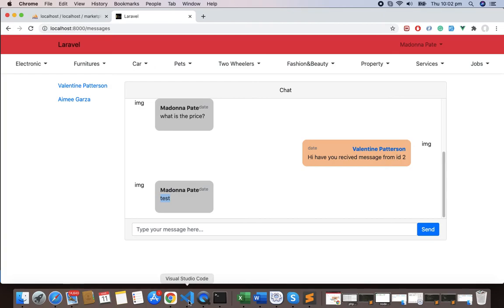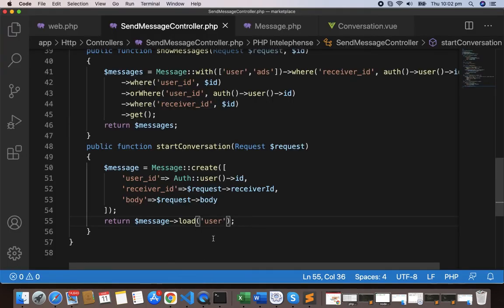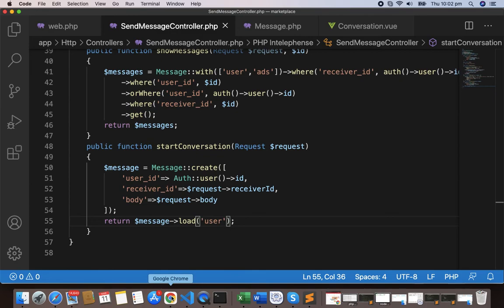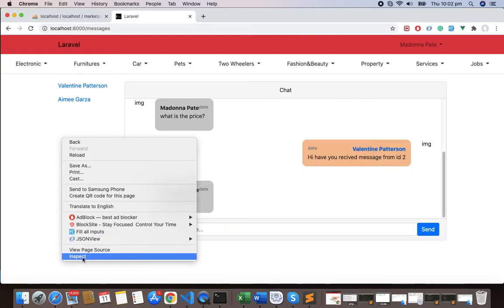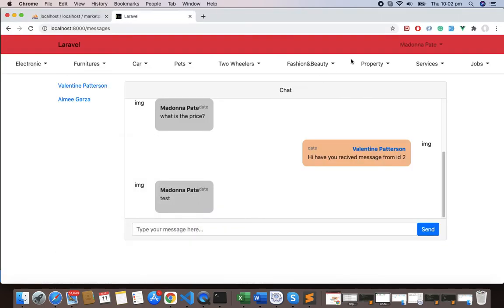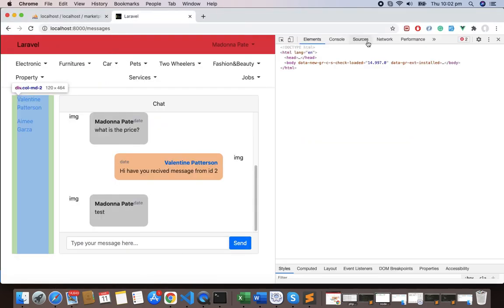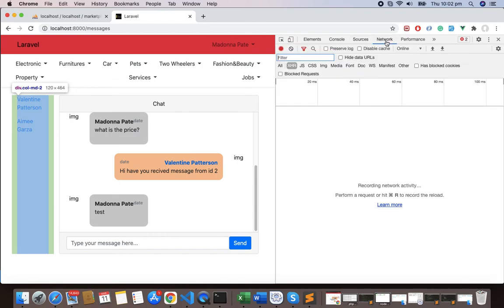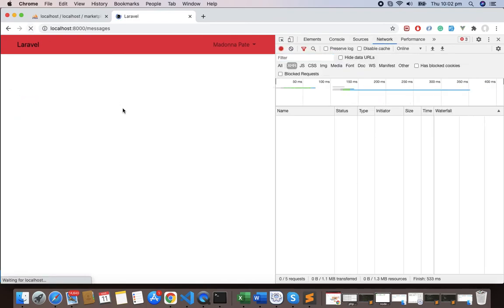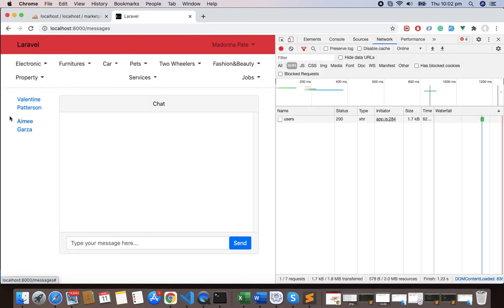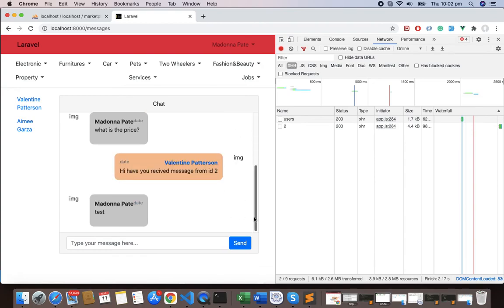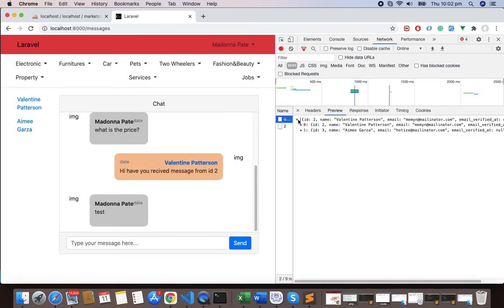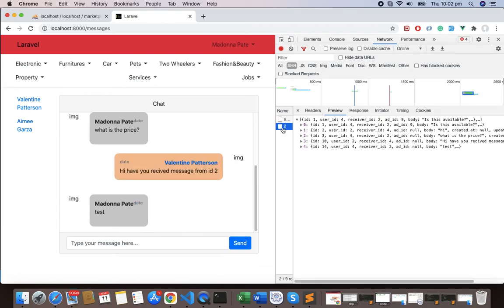Now if you go and if you see in your network tab, you'll see obviously you'll see the user loading as well. So let me go here, inspect and network tab. Refresh this. Let's go here and user.